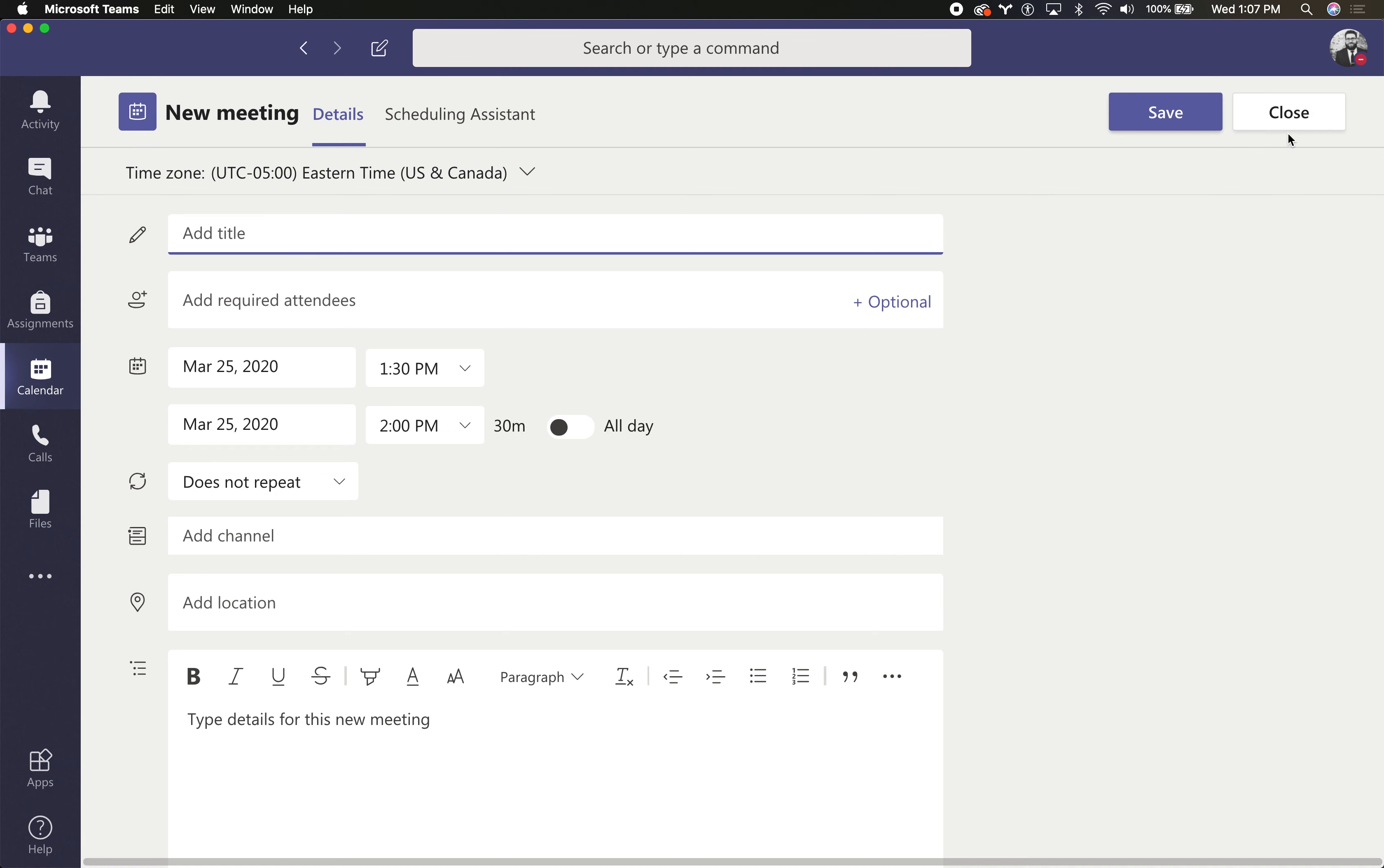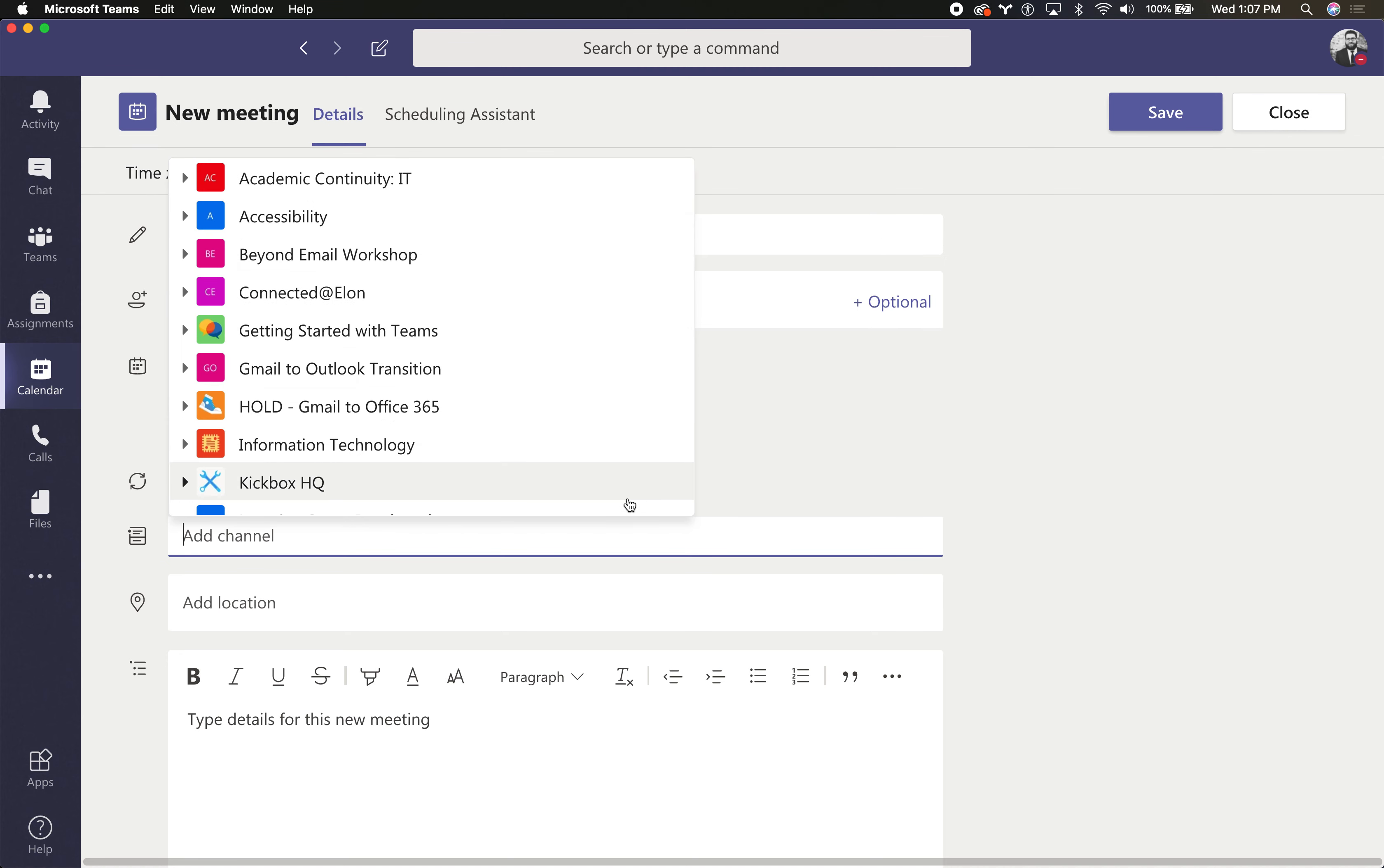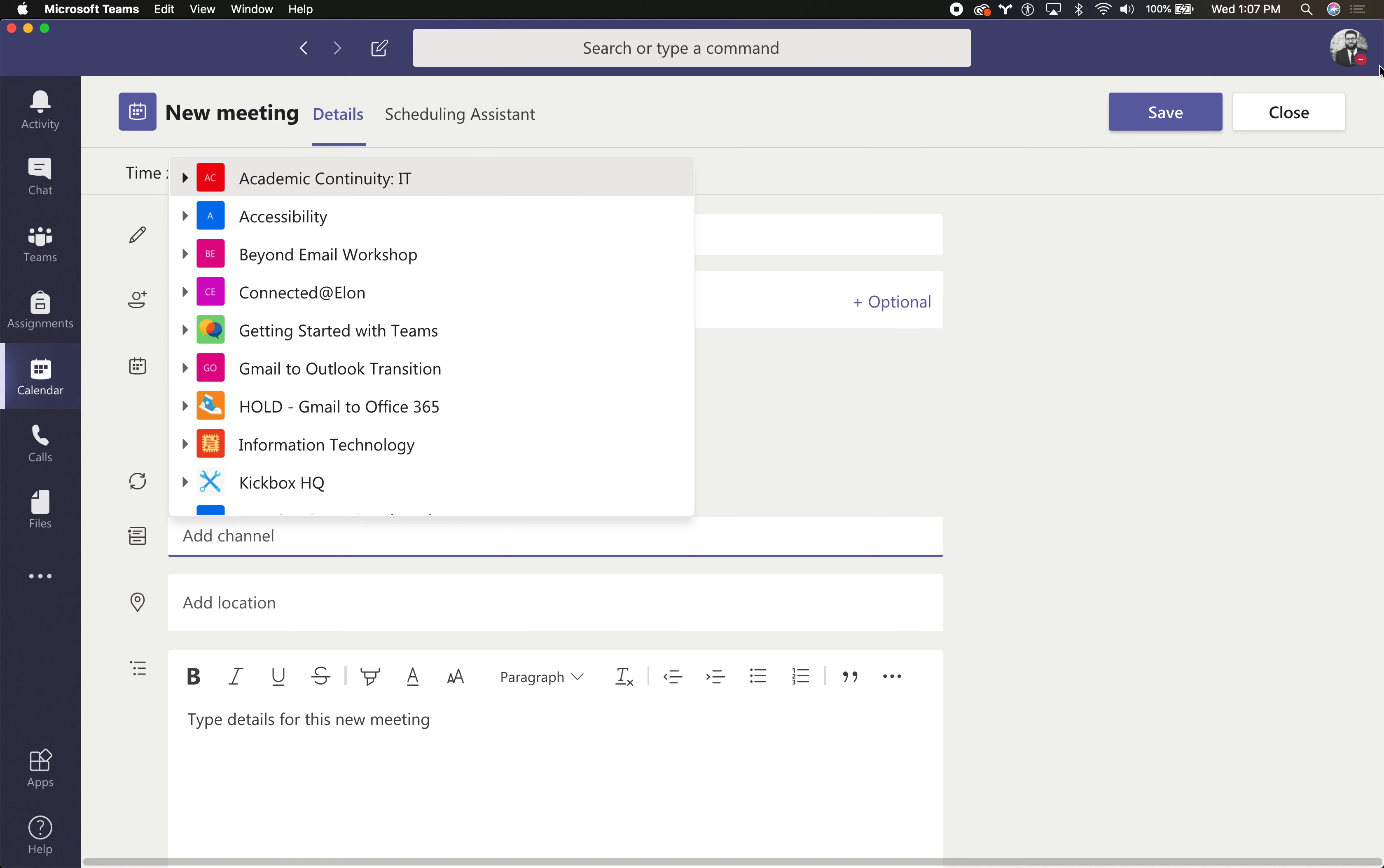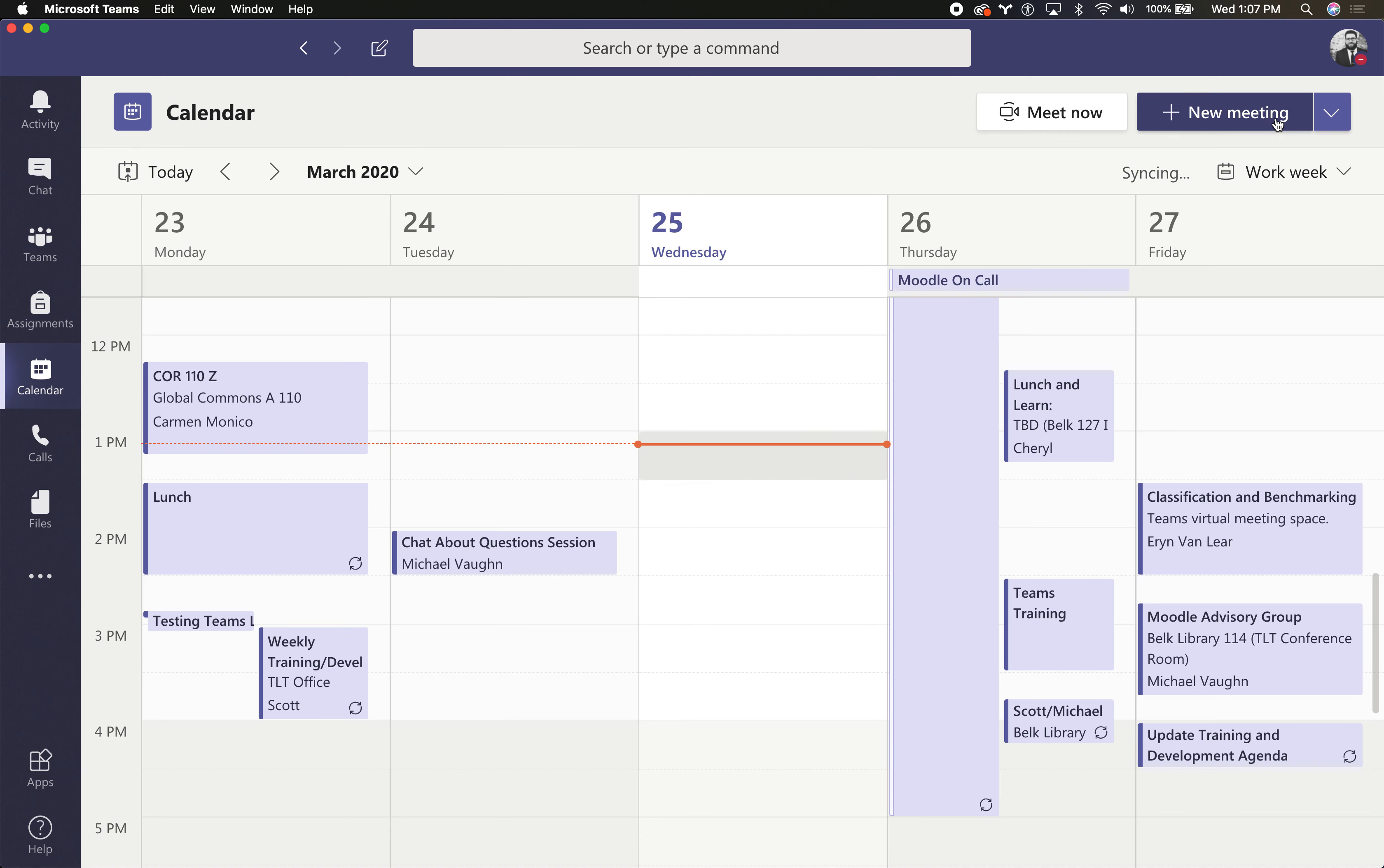You can actually invite entire channels if you needed to, which would make things a bit easier for you, so that way it would invite all the people who are members of that channel, and it would post a message in that channel at the time of the meeting that says, hey, hop into the meeting right here.